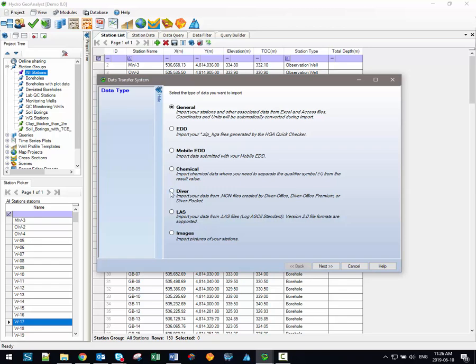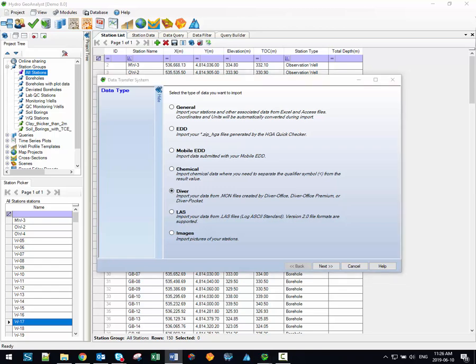The diver option allows you to import data from .mon files, a format generated from data logger monitoring software developed by Vaness and Instruments. If you do have these diver brand data loggers, then this import option will be best for you since much of the internal data mapping will already be completed automatically.